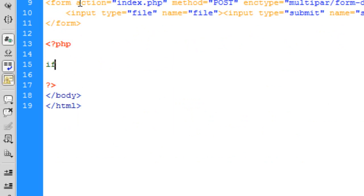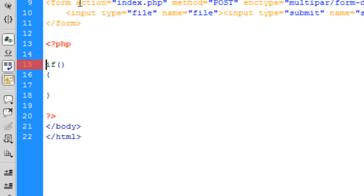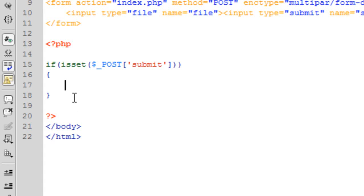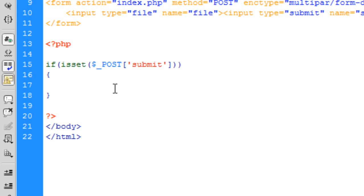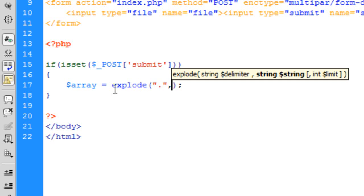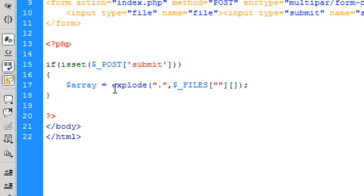Now on to PHP. First we're going to say if isset($_POST['submit']), so if the submit button has been pressed. Then what we need to do is put the file into an array, and what this array will do is split up the file name from the extension. We can say $array = explode('.', $_FILES['file']['name']).